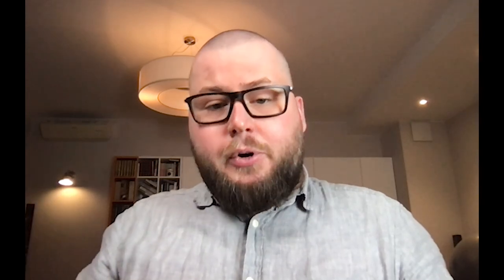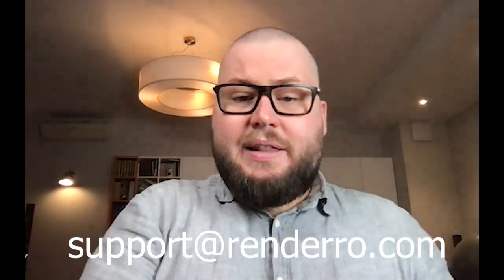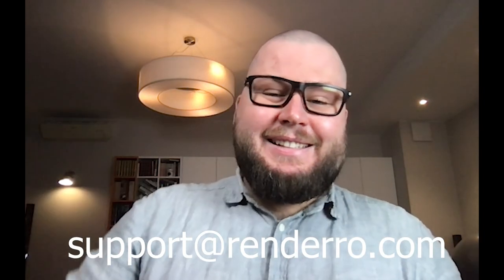I'm Piotr, founder of Rendero. And I hope that you are enjoying our solution. And if you have any questions, don't hesitate to contact me at support at rendero.com. Thanks, guys.